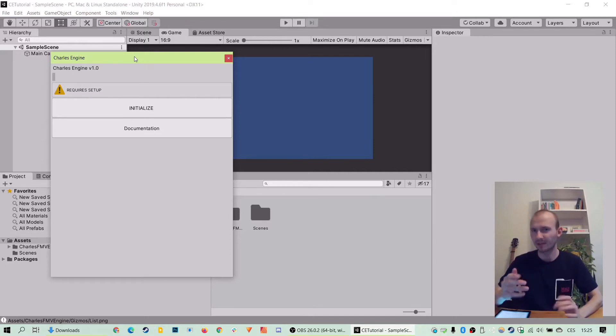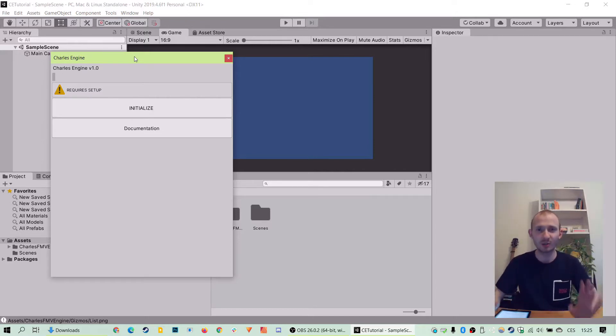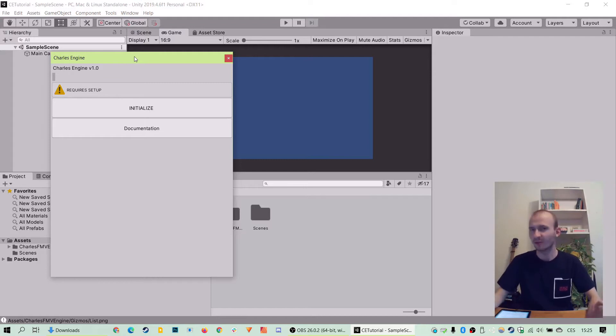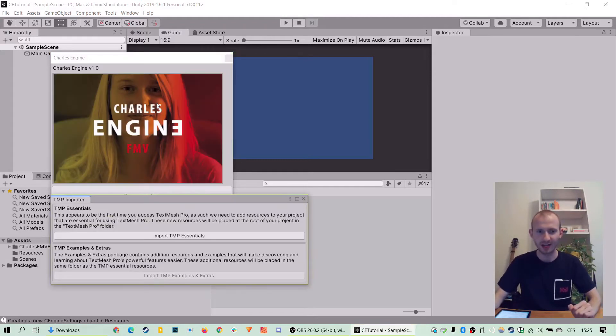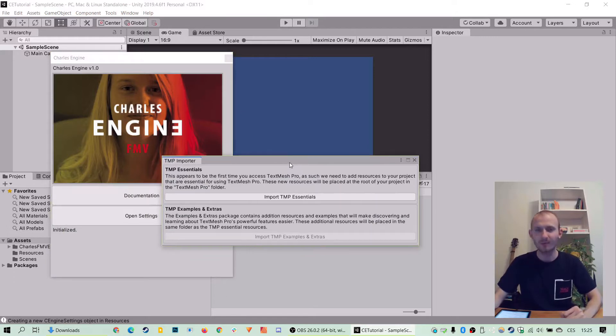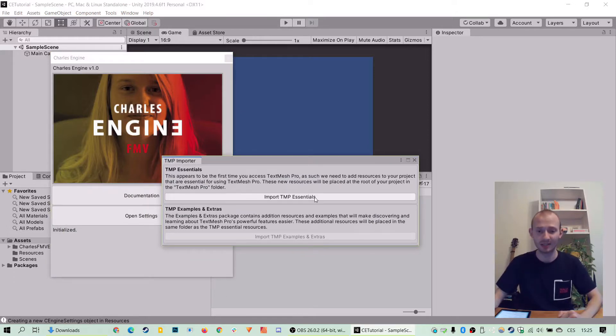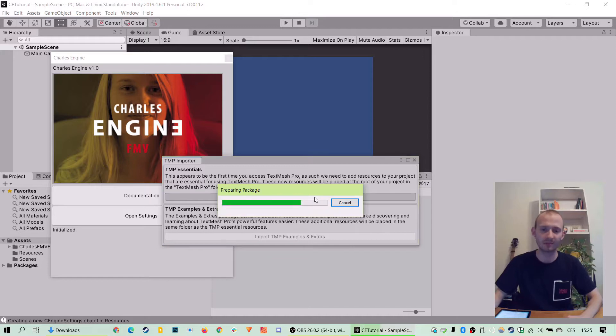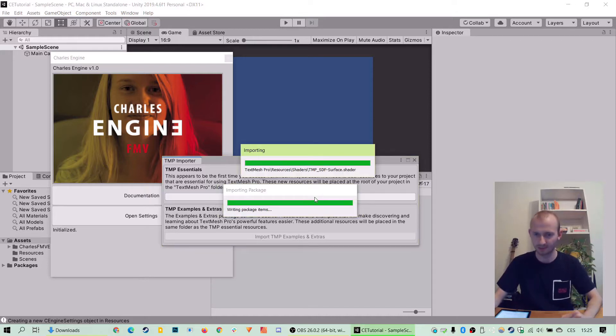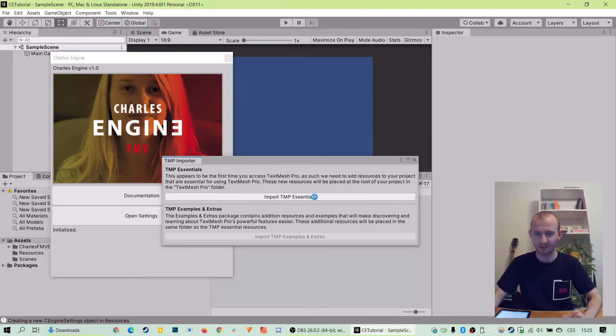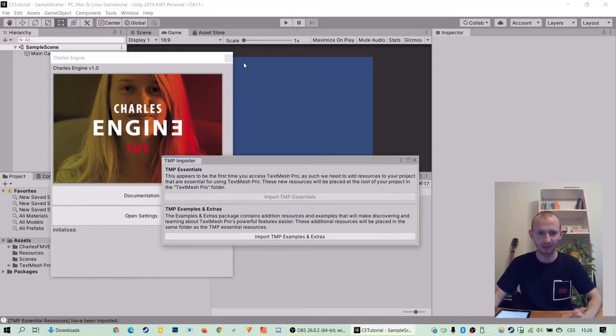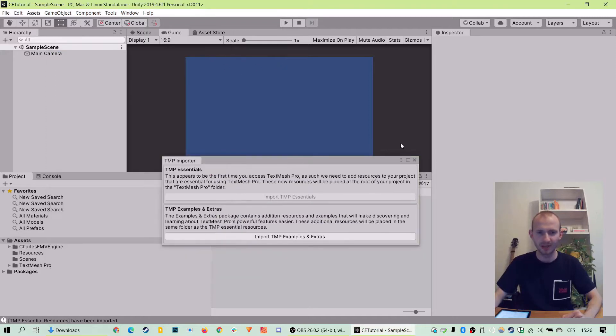But first we need to initialize our newly loaded Charles engine from Unity Asset Store. So let's click initialize and wait until it all happens. Now the only thing that's needed is to import TMP or TextMesh Pro, a plugin for handling text. Okay, just a second and here we go, we can close those.